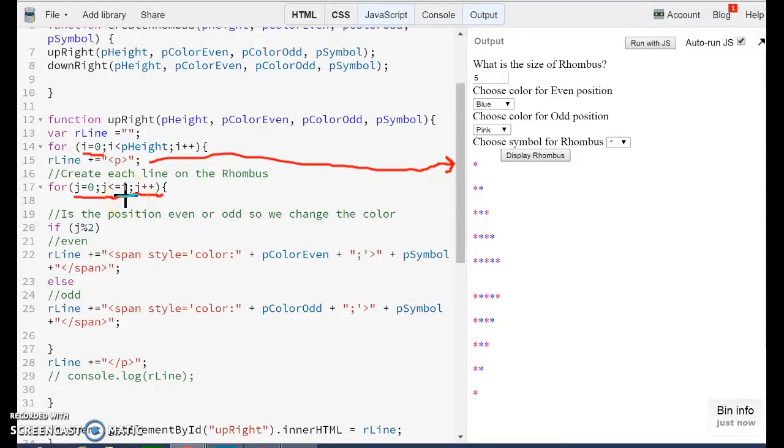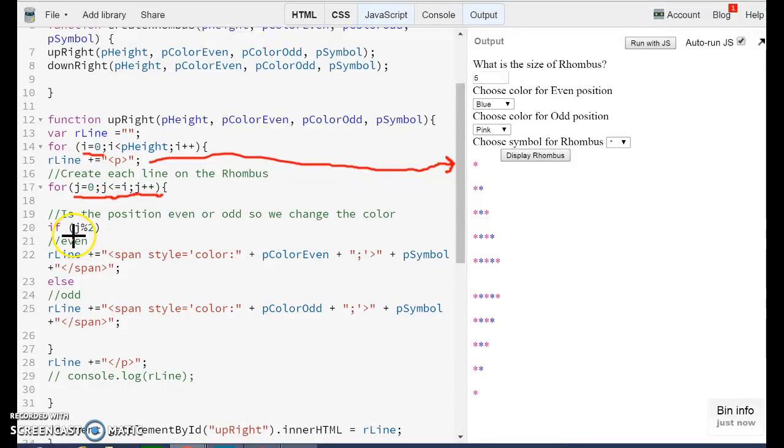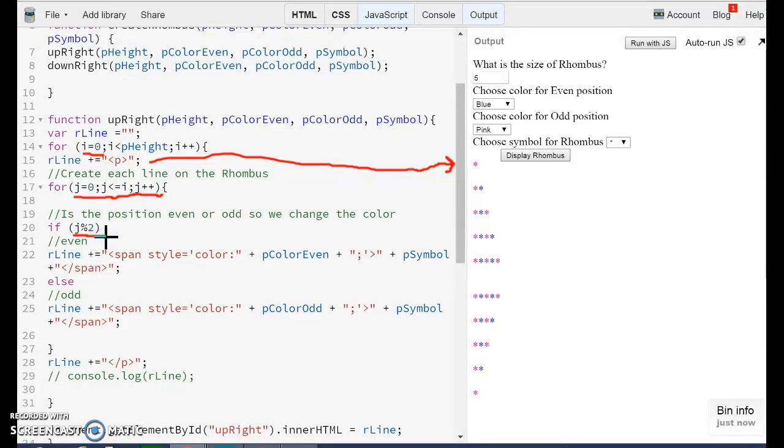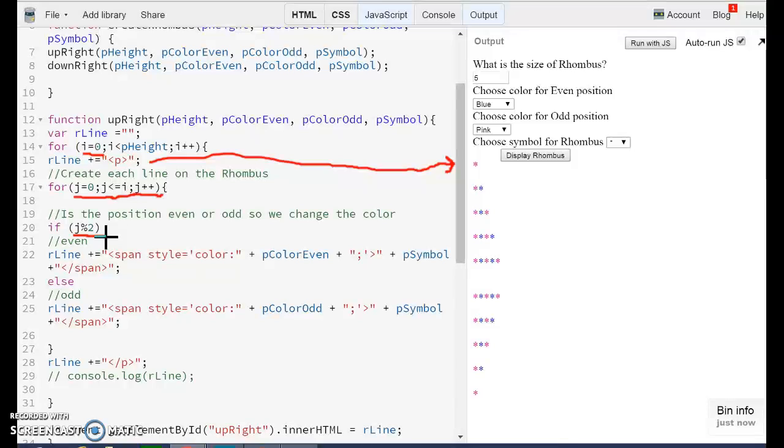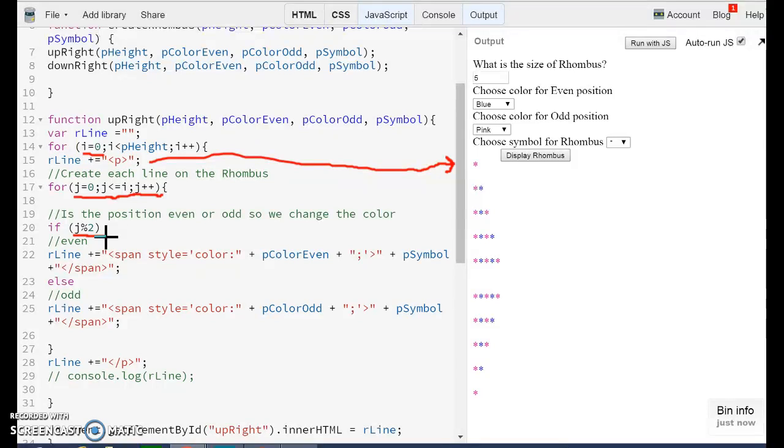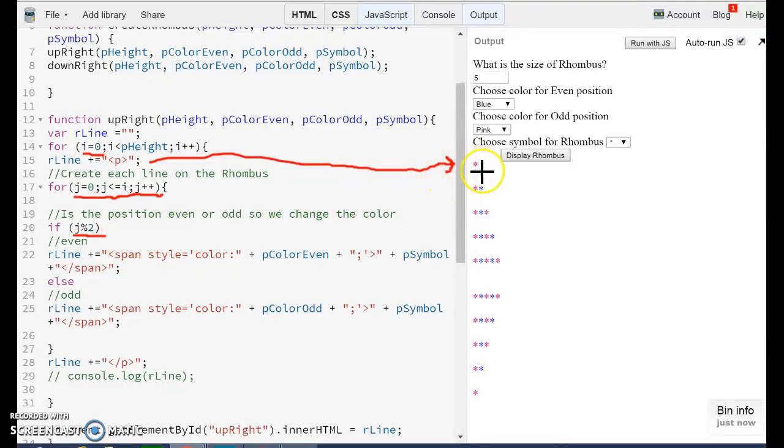The second part is to ask whether or not that position is even or odd. This here is called a modulus function. So when we divide a value by two, if we have a remainder, this is going to be an odd value. If we don't have a remainder, this is going to be an even value. So this is how we are controlling which color to print.